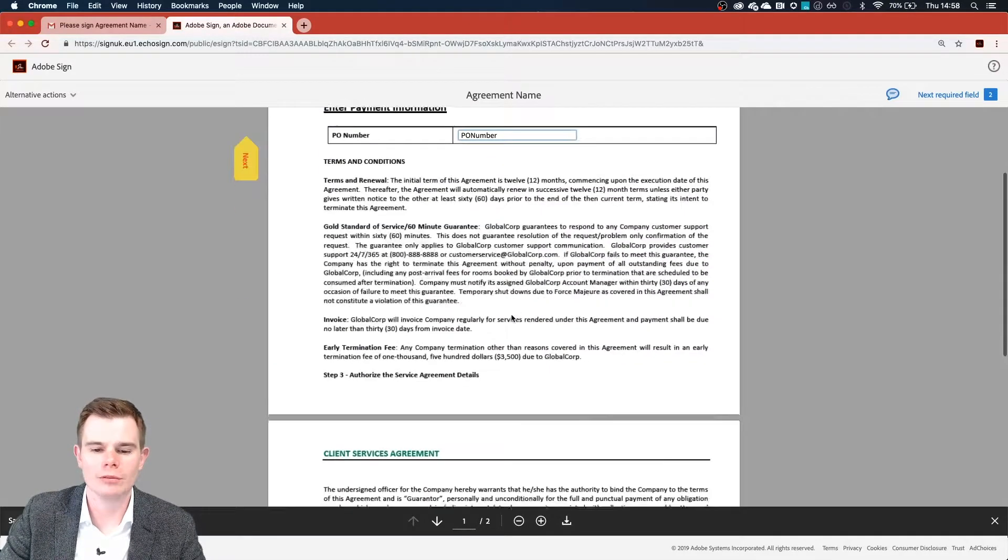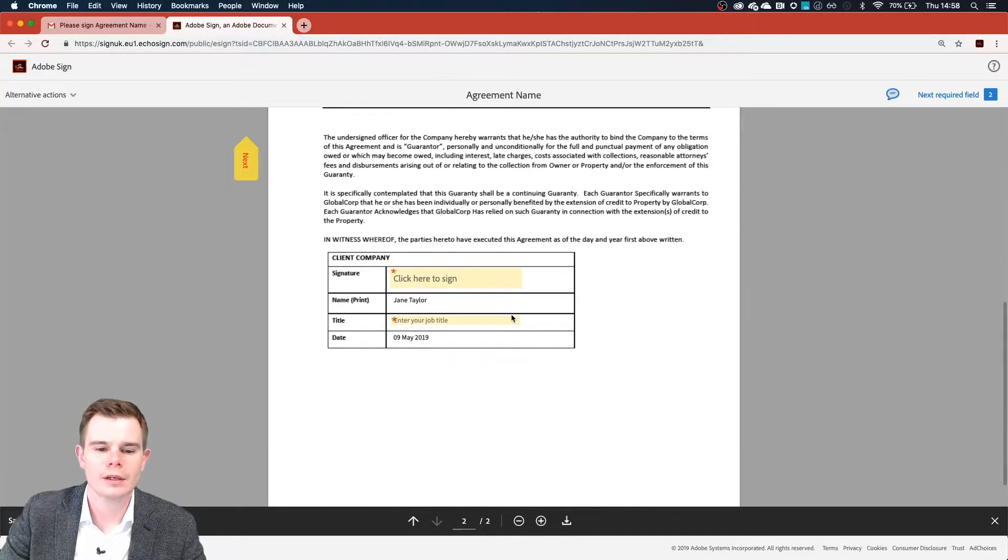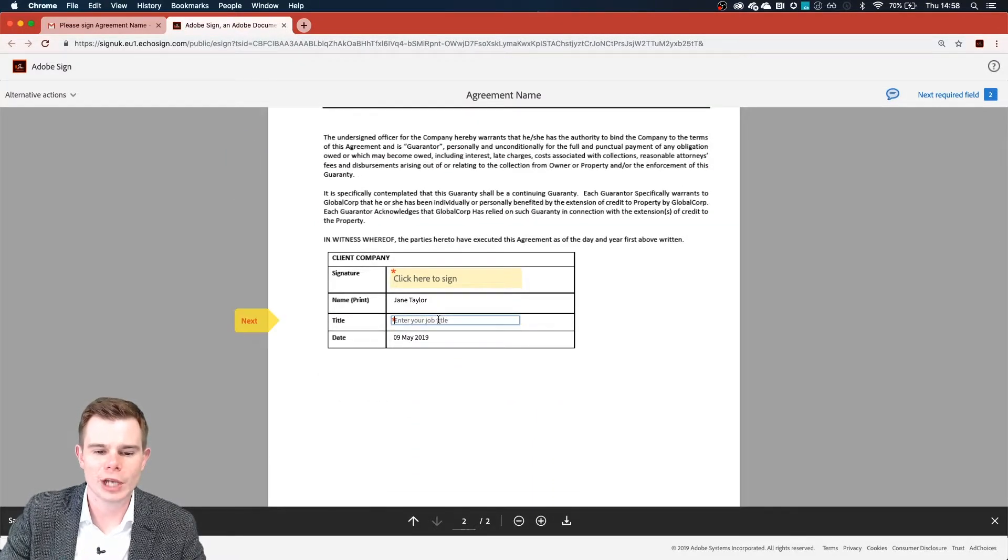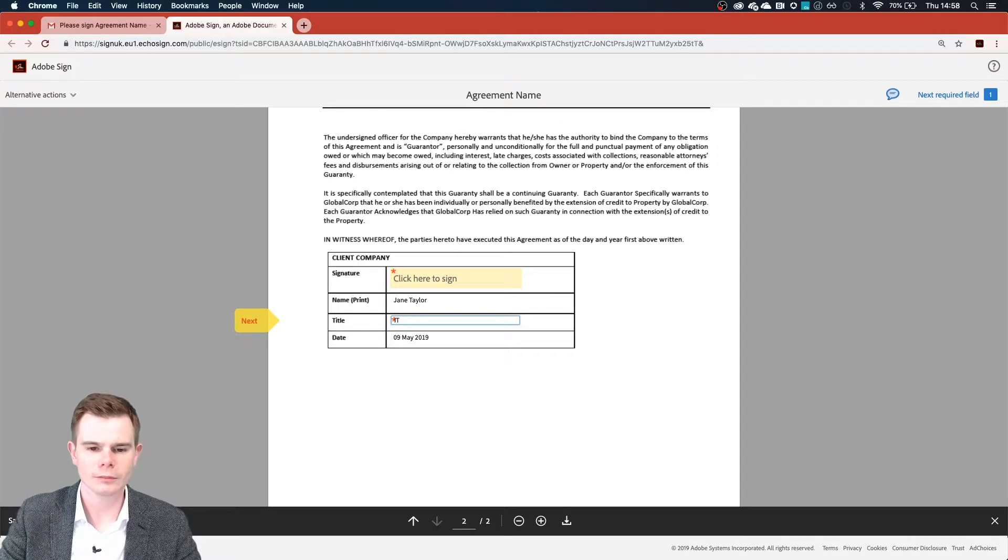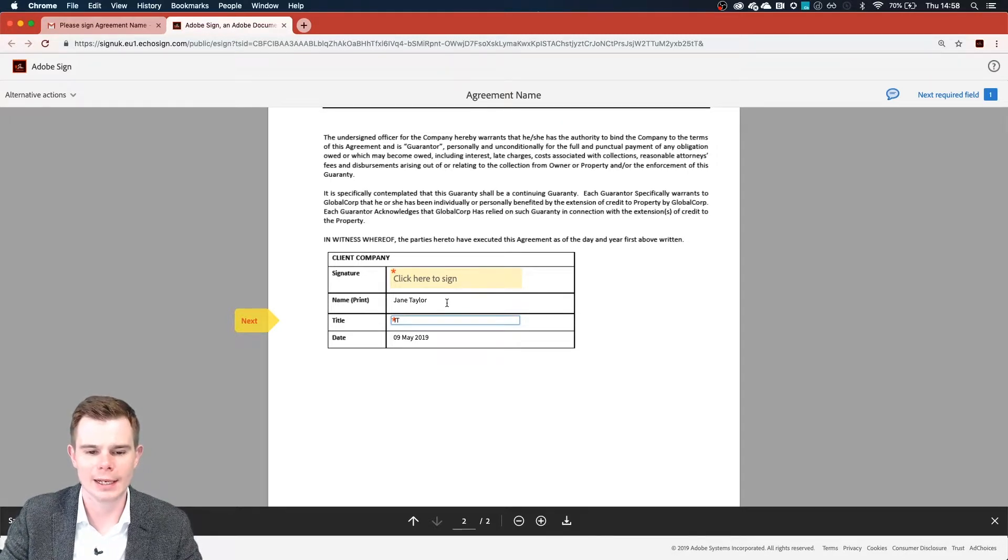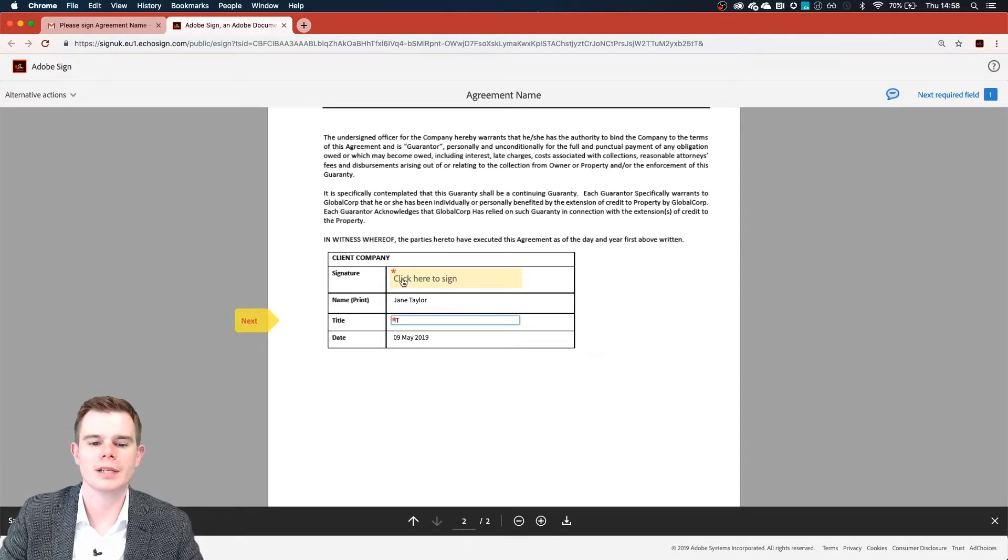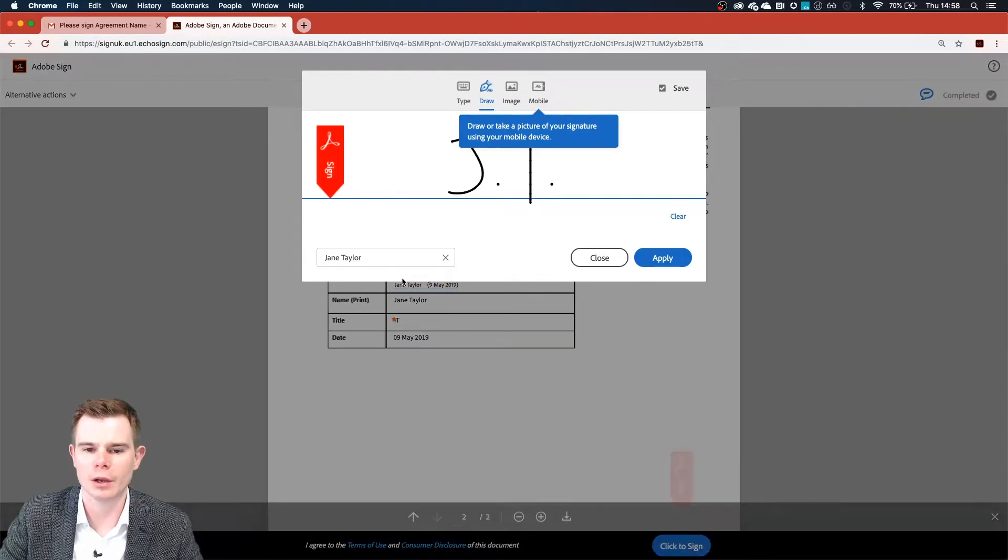Scrolling down, two more required fields. We need to enter in Jane's title and she works in IT. And of course, Jane needs to sign our agreement. So she pops a click in the box and is able to do so.